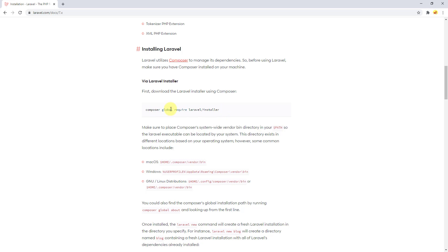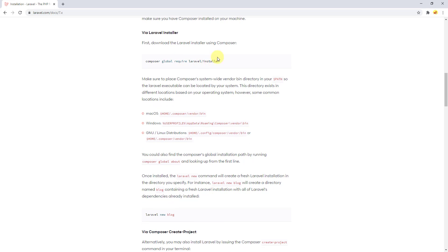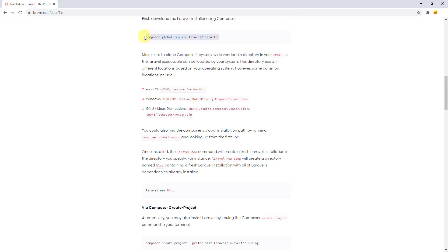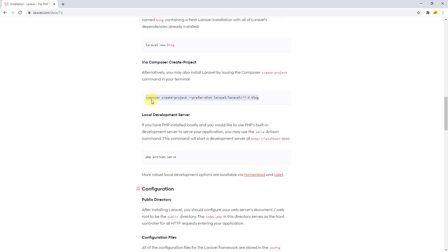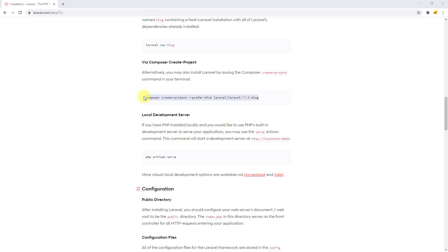We won't use those two steps. Instead, you can just copy the Composer create-project command. I already have Composer installed. If you don't know about beginner Laravel setup, I encourage you to go to my previous courses to find the needed software installation instructions.